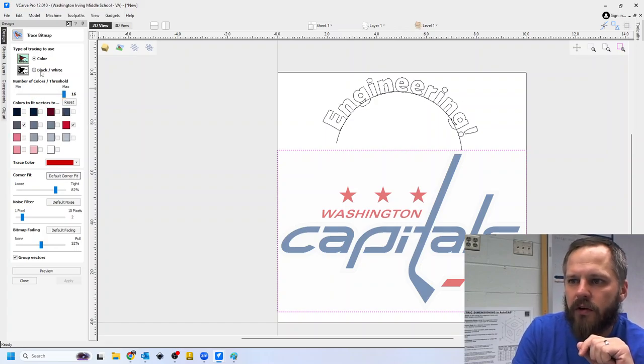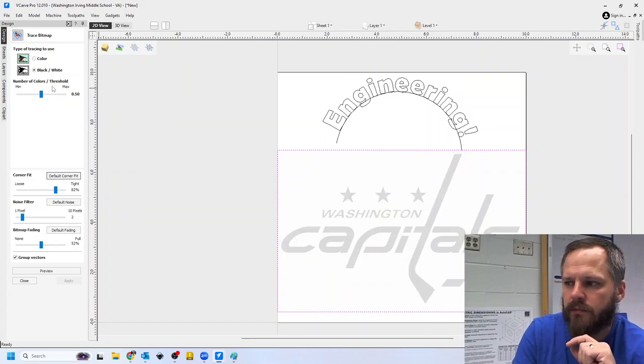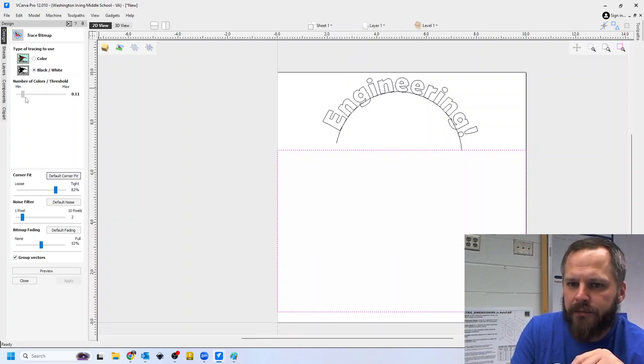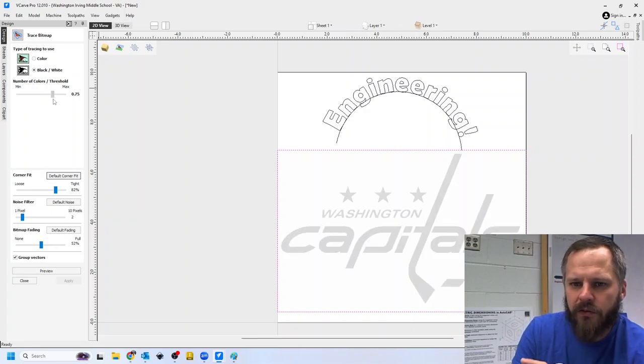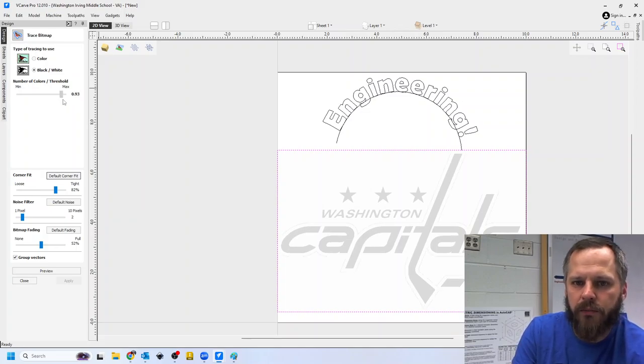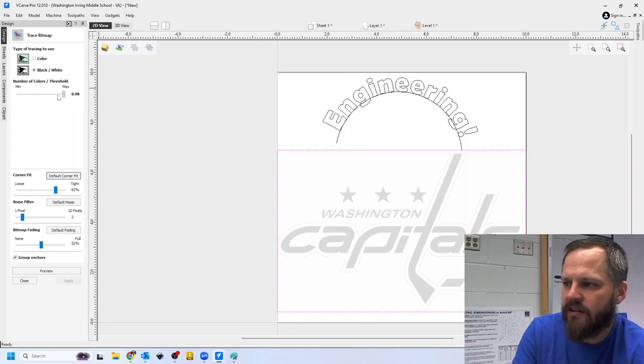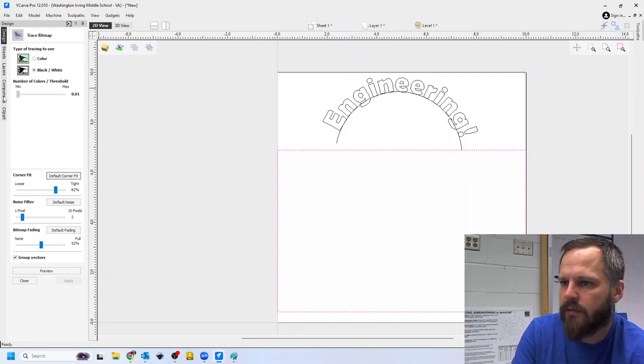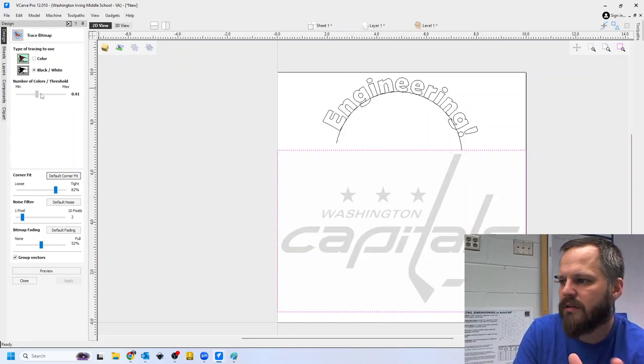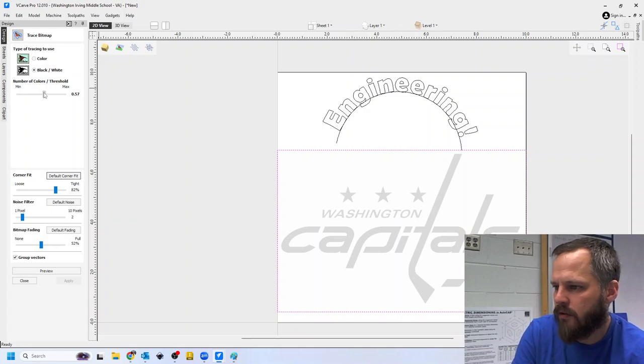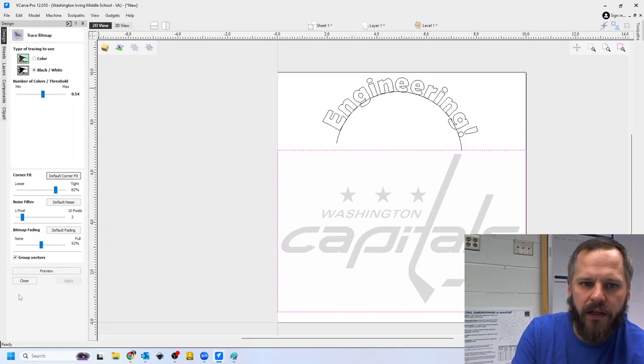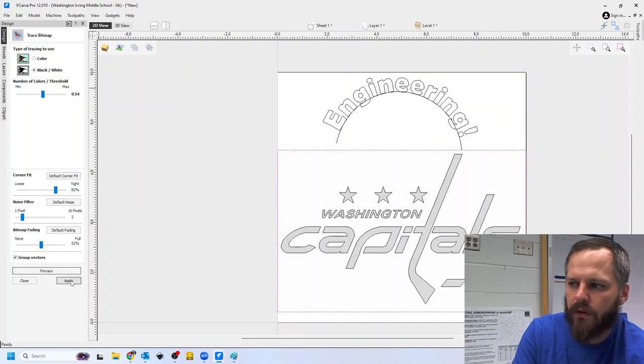So we want to switch it to black and white. And then we're going to bring this bar up and down. And this is where a little trial and error is. If I bring it up too far, I get too much detail. If I bring it down, I lose everything. So kind of happy medium somewhere in between there. And then I'm going to scroll down and hit preview and hit apply.